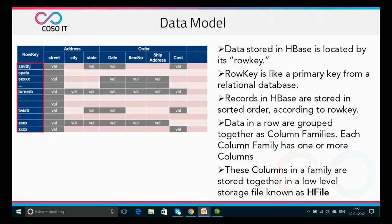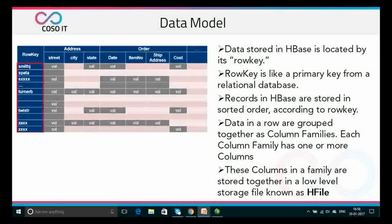The data model in HBase is designed to accommodate semi-structured data that could vary in field size, data types, and columns. The data model is made up of different logical components such as tables, rows, column families, columns, cells, and versions.